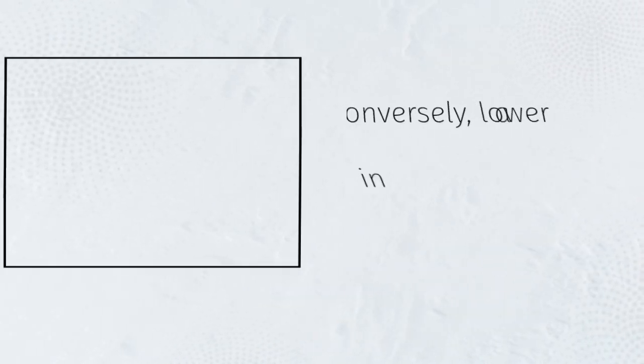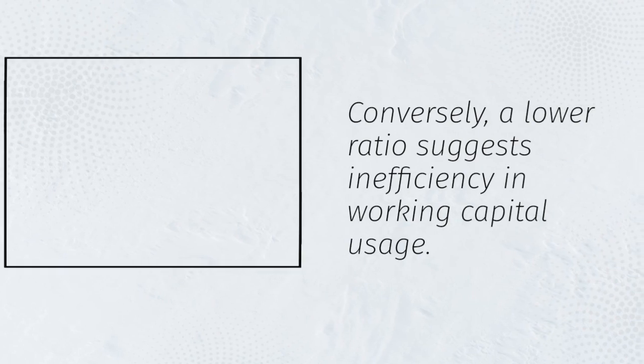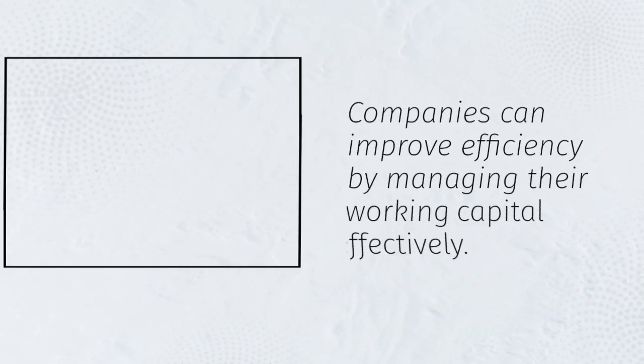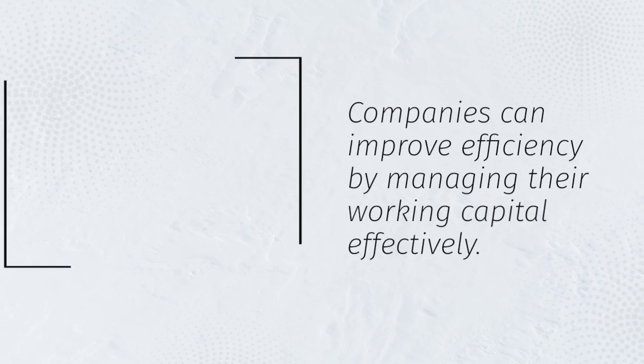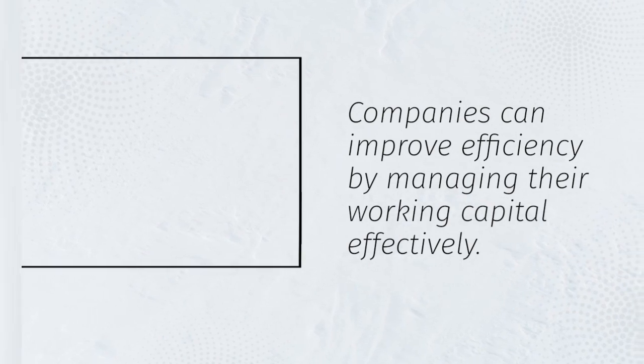Conversely, a lower ratio suggests inefficiency in working capital usage. Companies can improve efficiency by managing their working capital effectively.